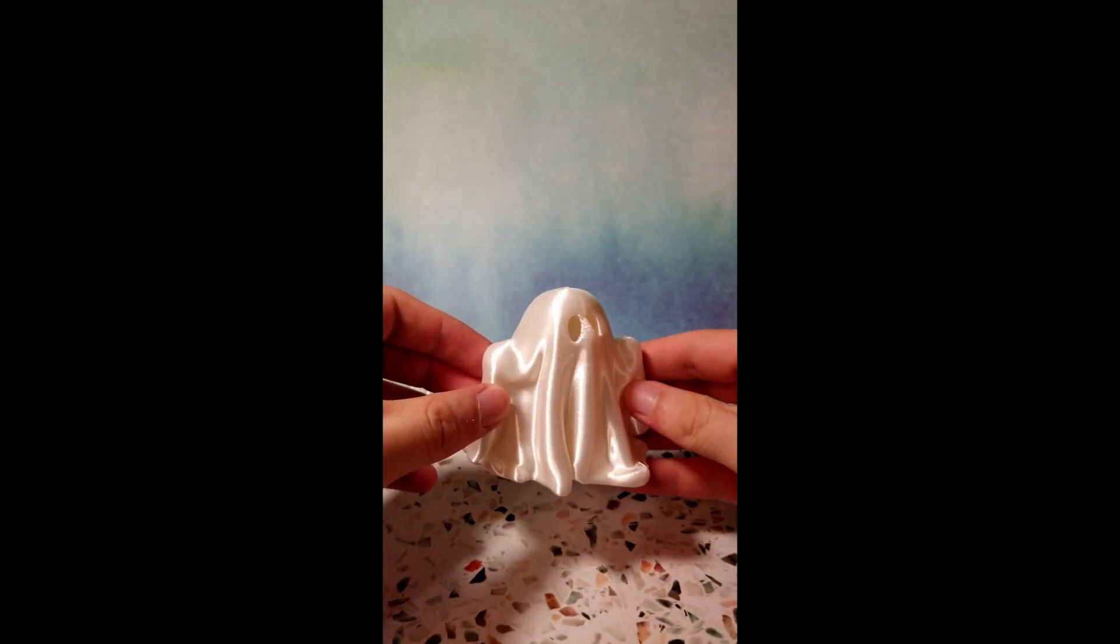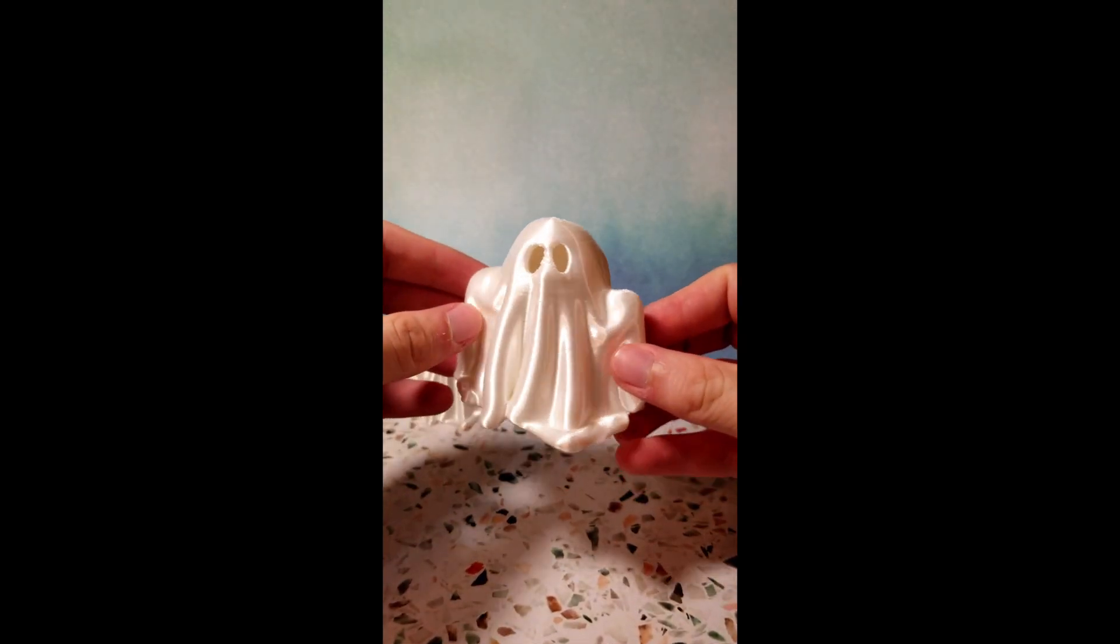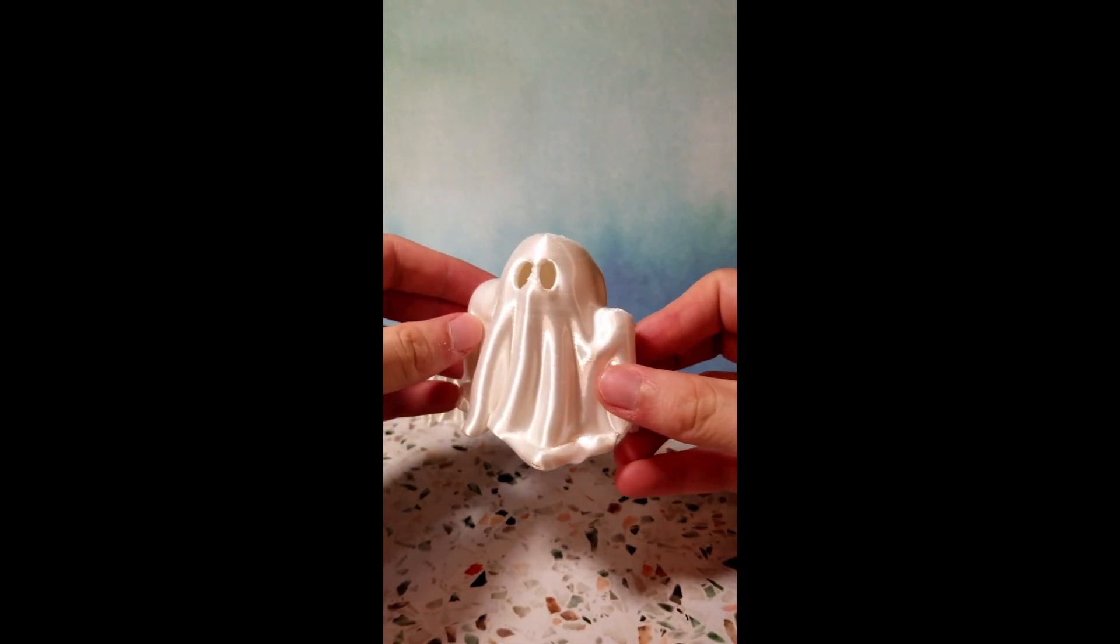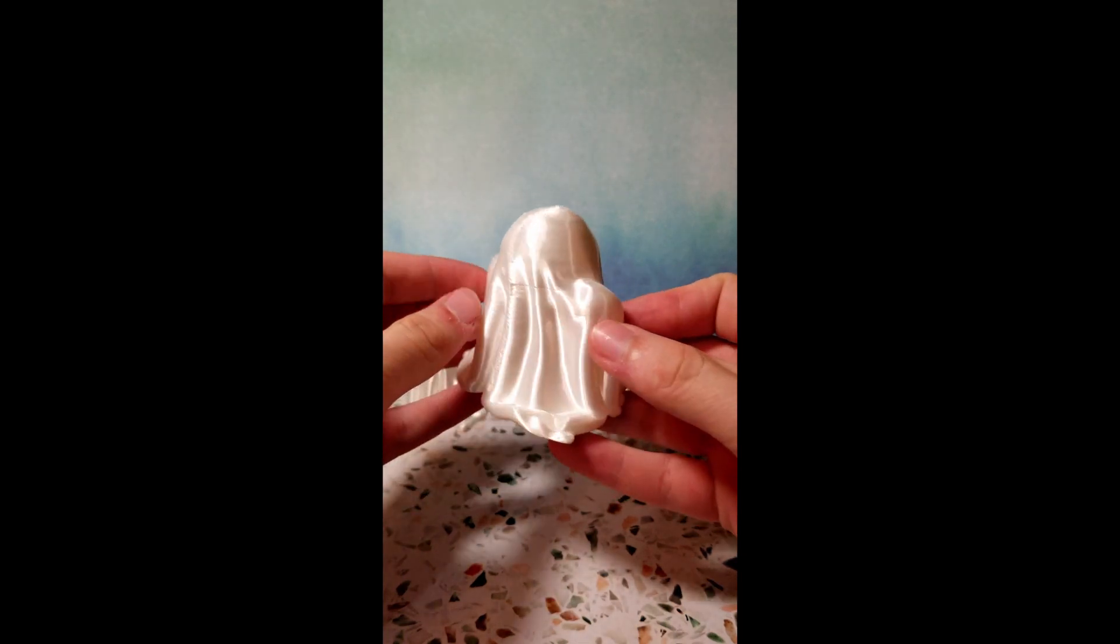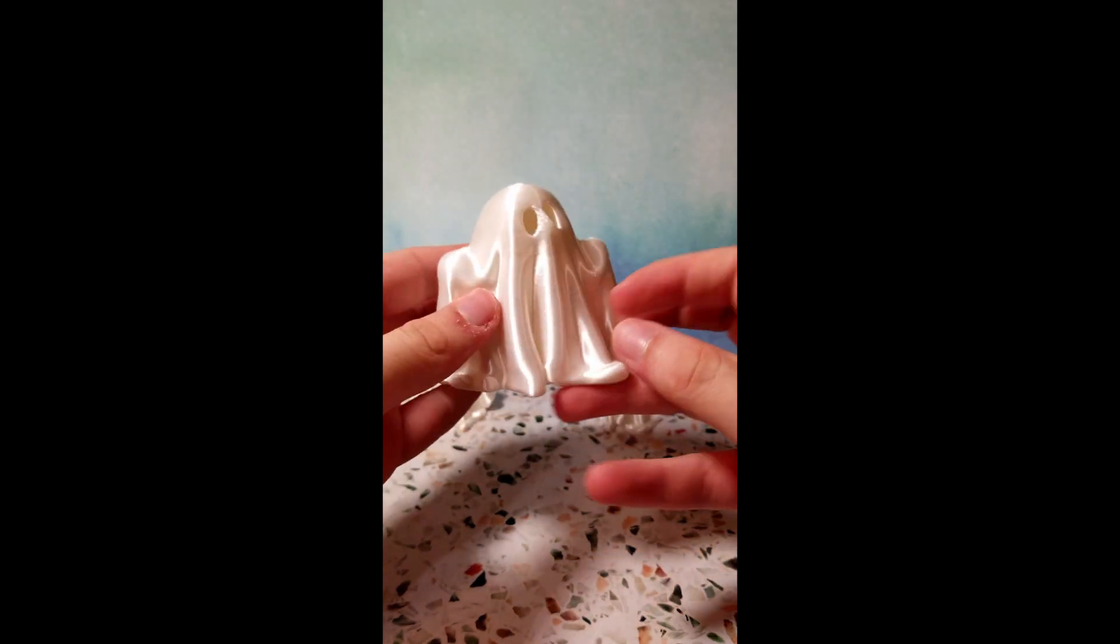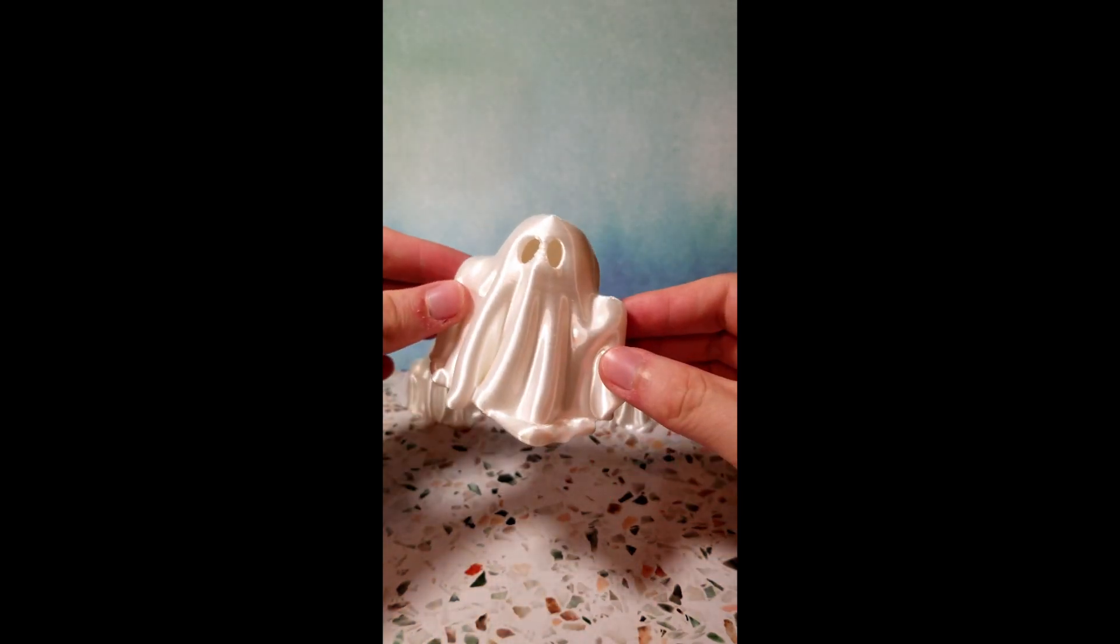Once the model's finished printing you are completely done. There's nothing else you got to do, so simply enjoy your little ghost.